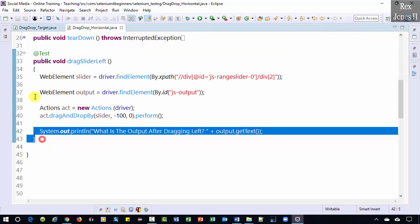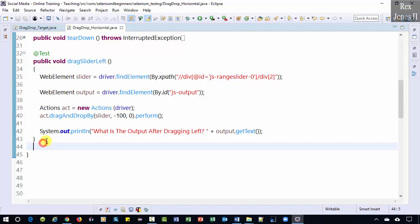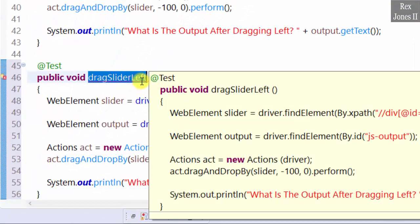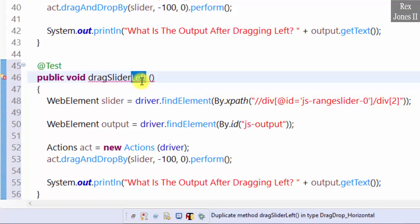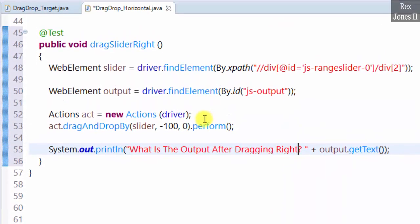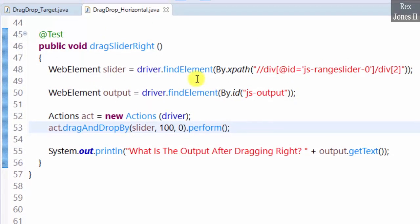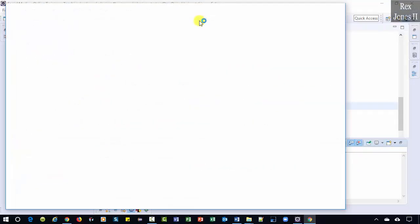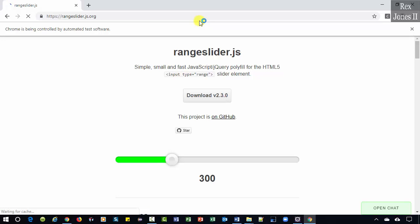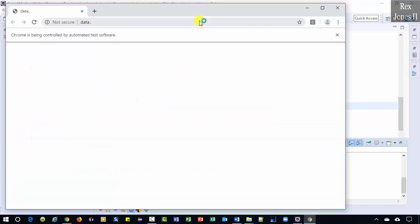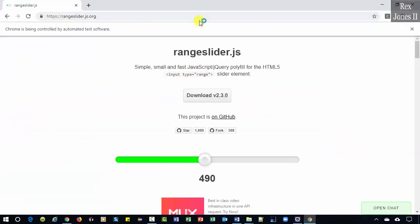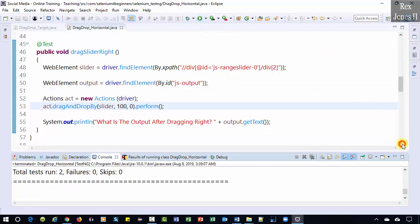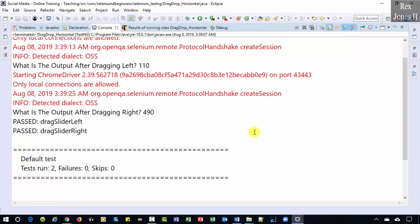I'm going to copy and paste the code for moving the slider left. Our method will drag the slider right. So I'm going to change left to right for the method name and the print statement. Then change negative 100 to positive 100. Let's run. Now the console shows 110 after dragging the slider left and 490 after dragging the slider to the right. Next, we will automate dragging a slider up and down.